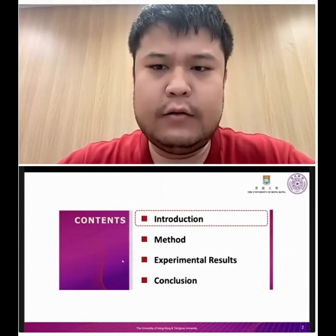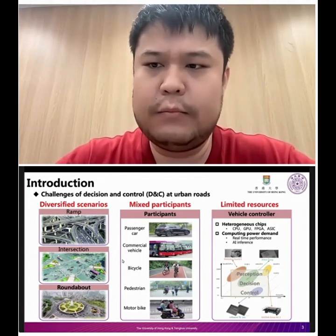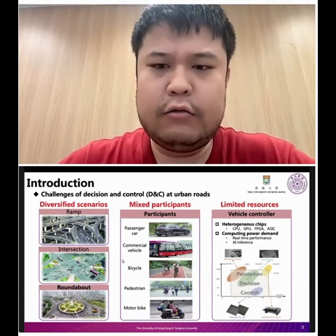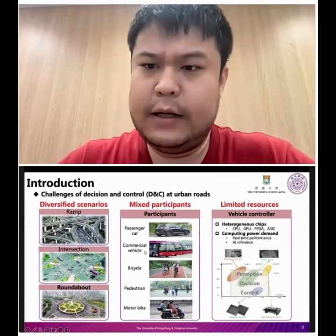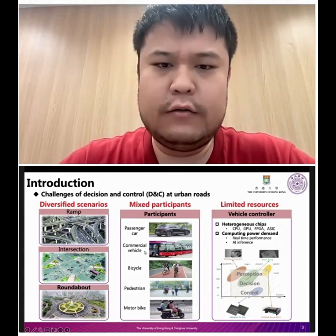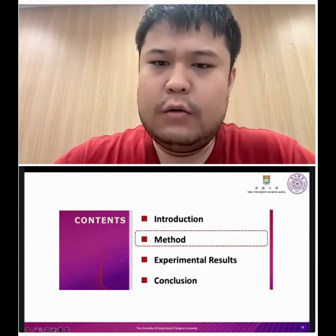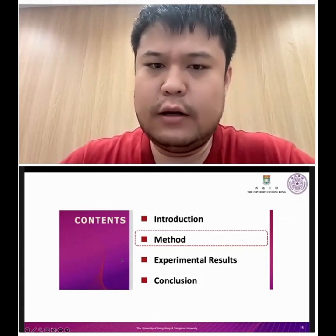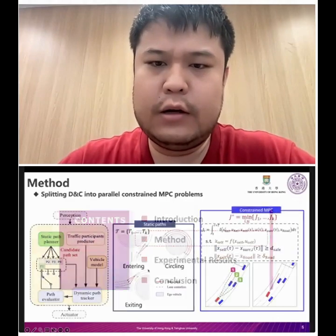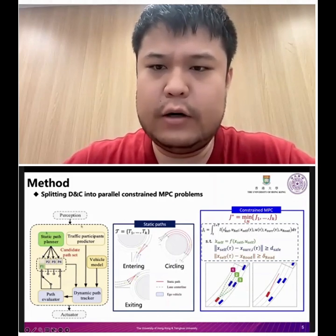Today we are pursuing high-level autonomous driving on complex urban roads. Autonomous vehicles must face diverse scenarios and interact with different traffic participants with limited computational resources, making decision-making and control critically important. We propose a novel decision-making and control framework for complex traffic scenarios with high flexibility and low online computing cost.